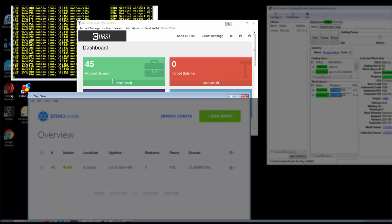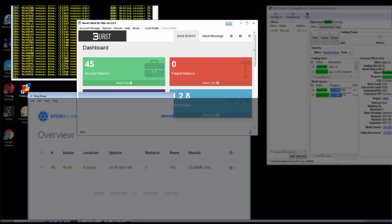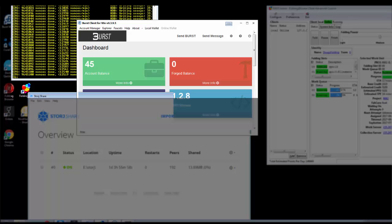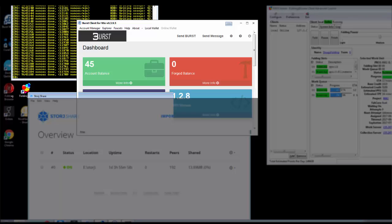And I am currently plotting another hard drive that's connected to this computer. And I'm plotting that so that it will mine Burstcoin.